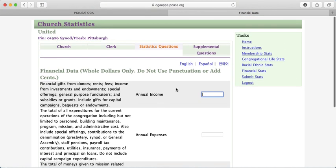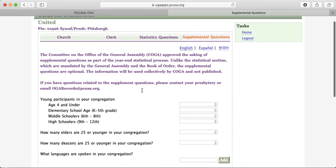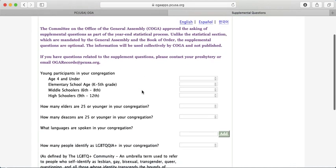The last thing they've added is a small section for supplemental questions. This is not required, but they are asking you to participate just to get an idea of the statistical makeup and health of the churches in the Presbyteries.